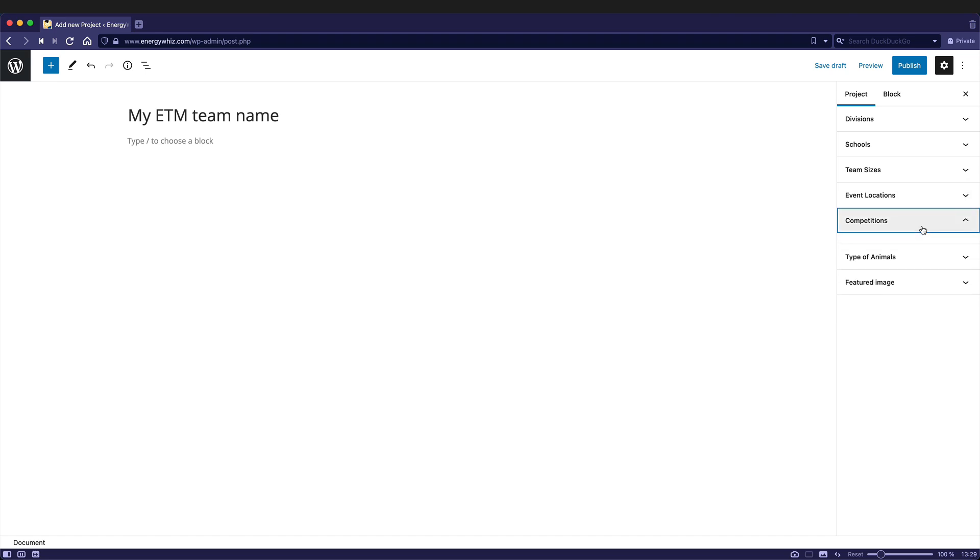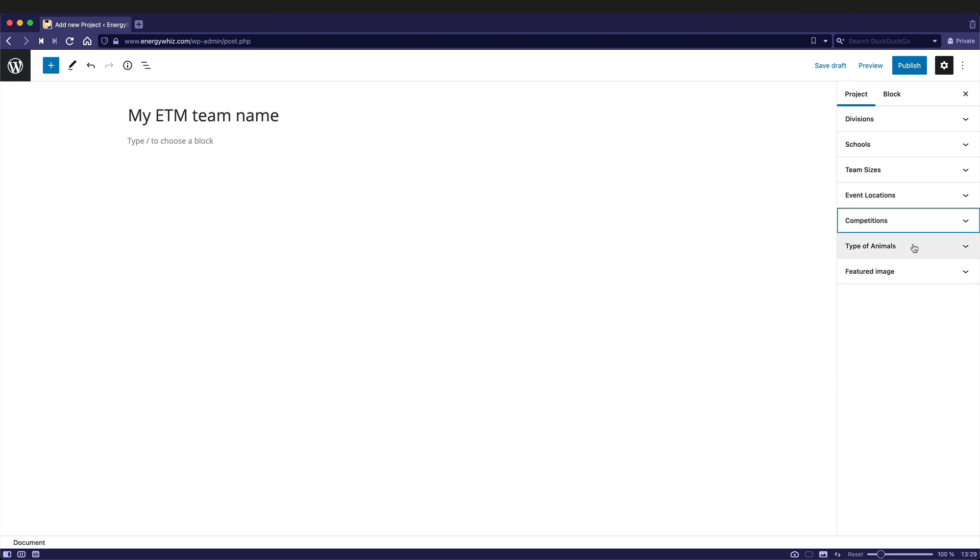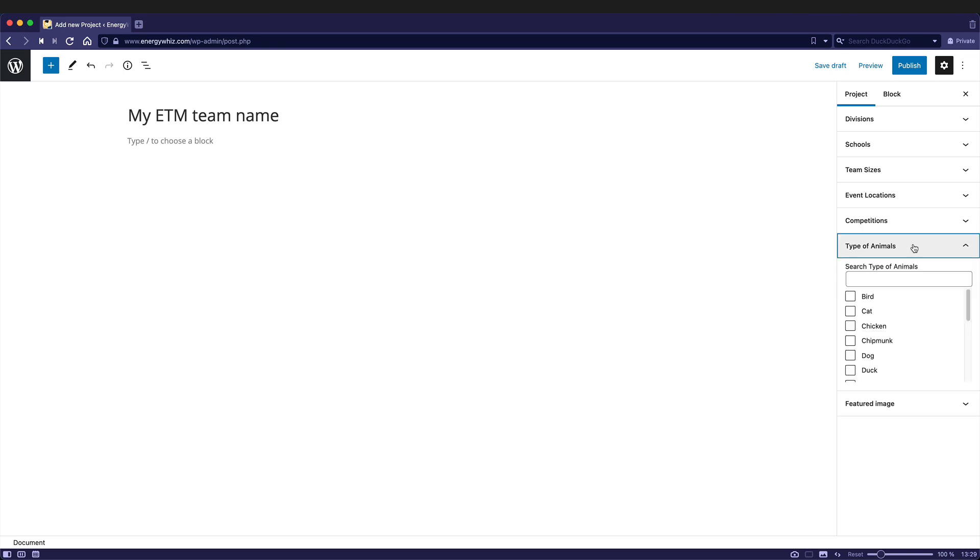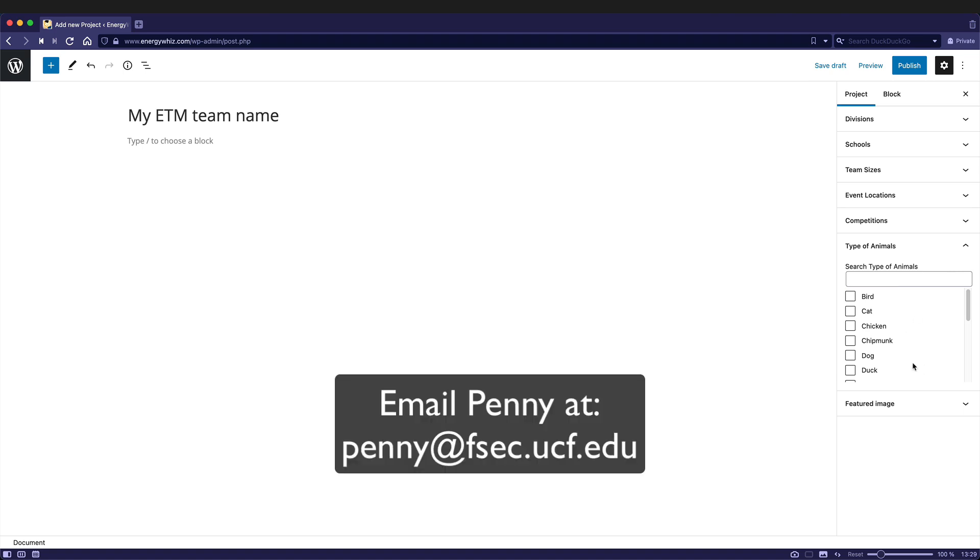And the competition. Well, like I said before, this is going to be an energy transfer machine, but if you were competing in one of the other competitions, you would check that. Type of animal is obviously only applicable to a critter comfort cottage, but you could expand this and choose the animal that you will be creating a cottage for. If your animal is not listed here, send Penny an email and she can add it to the list.